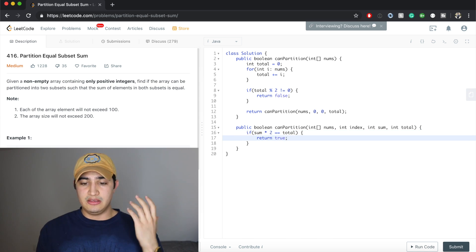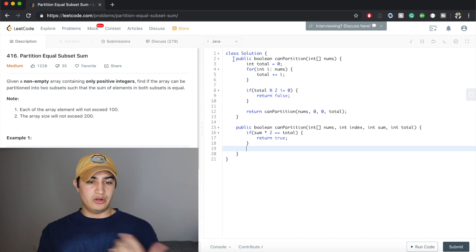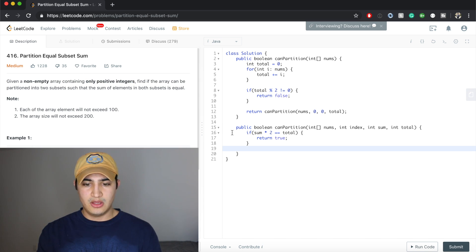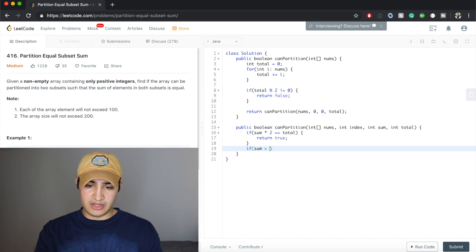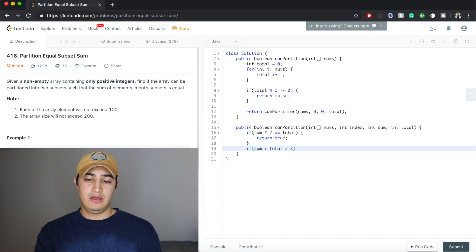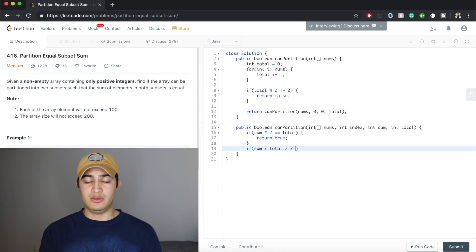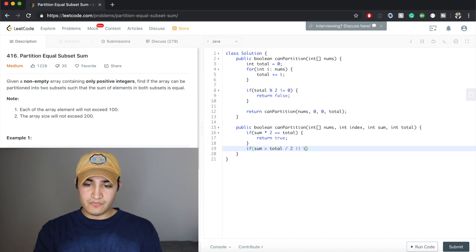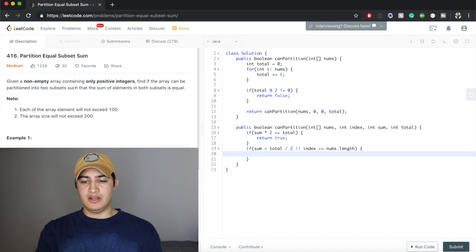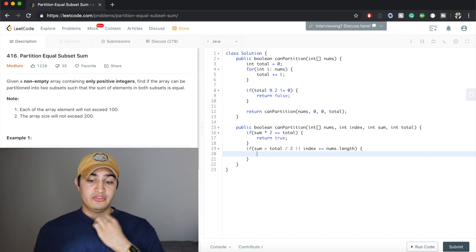For our falsy base case: since we only have positive numbers, if our sum is greater than total divided by two, we've gone too far. Also, if our index is greater than or equal to nums.length, meaning we've walked through all the numbers, we return false. So if the sum is too big or we've exhausted all numbers, return false.